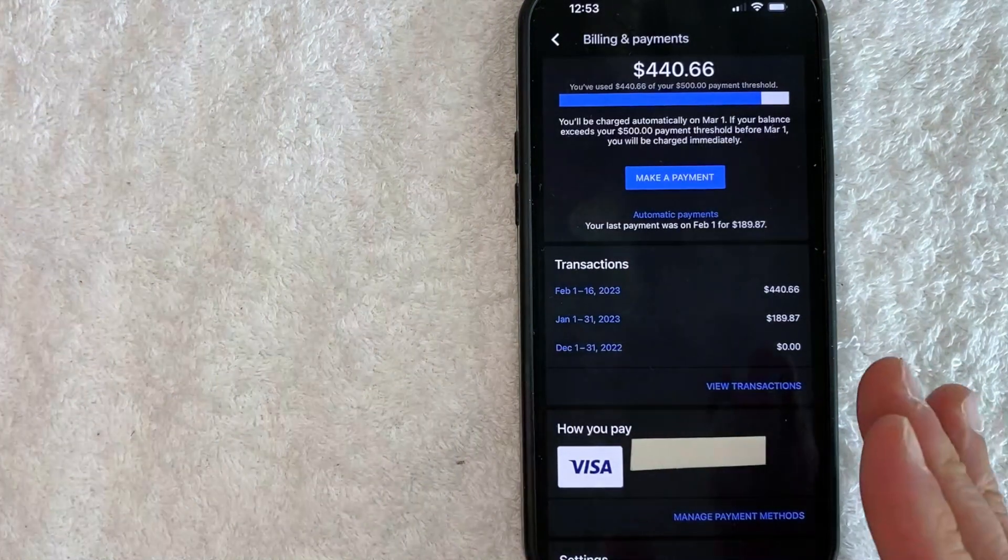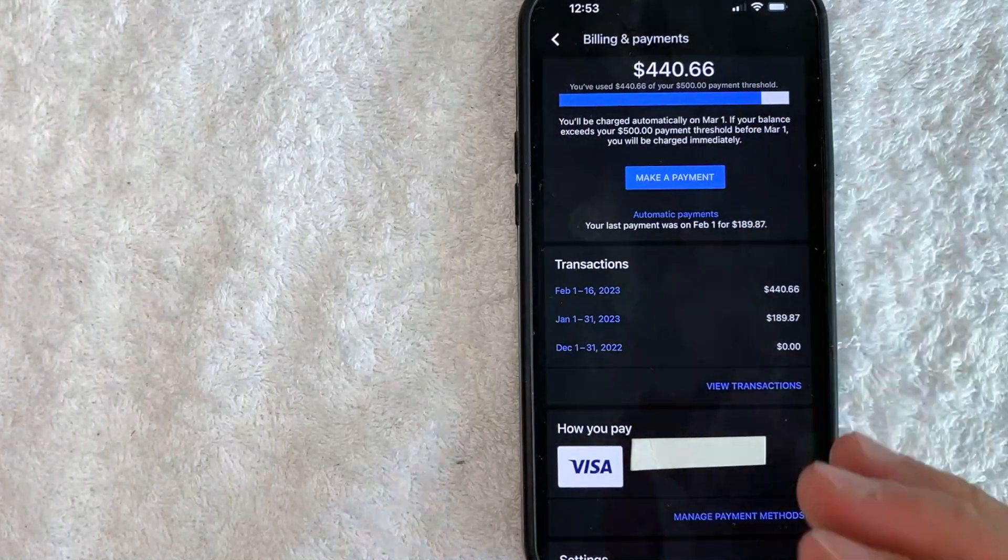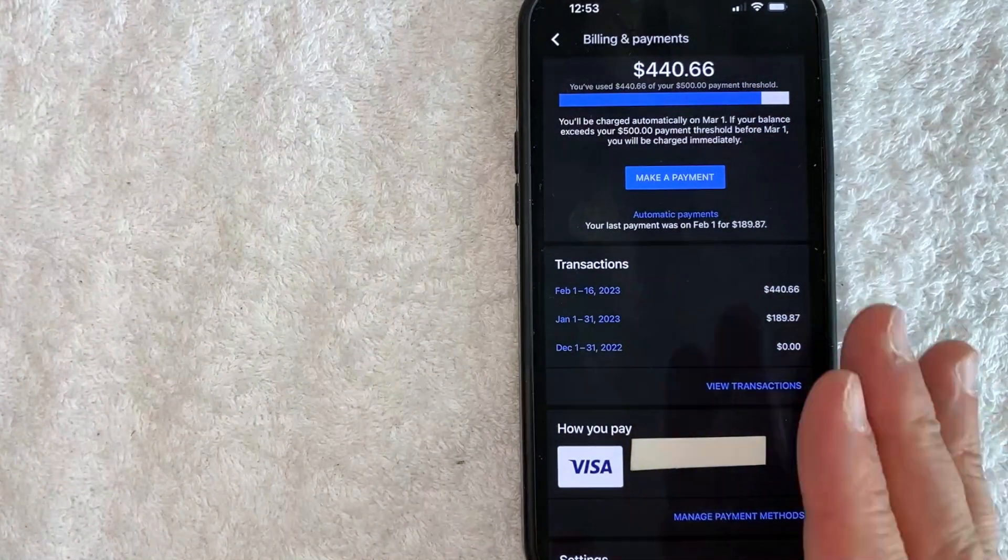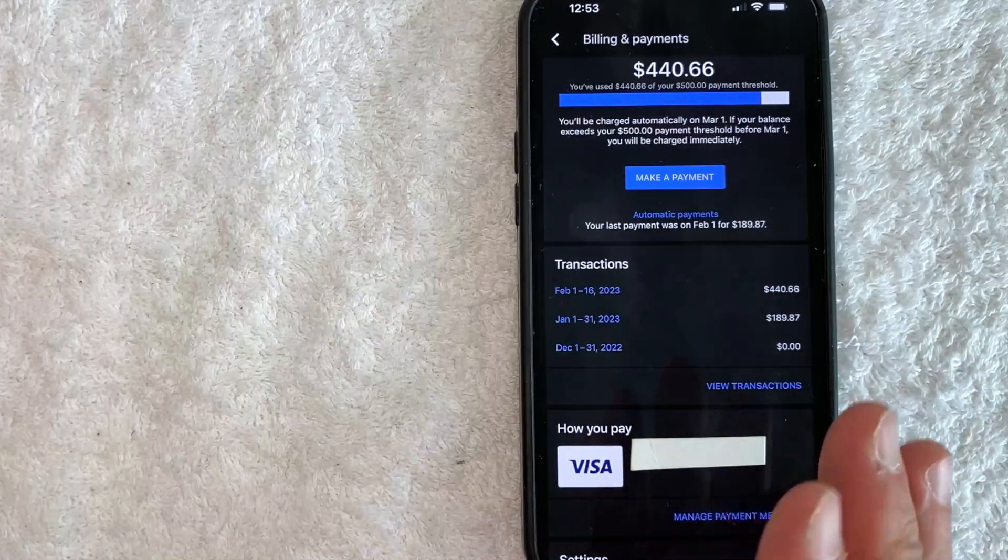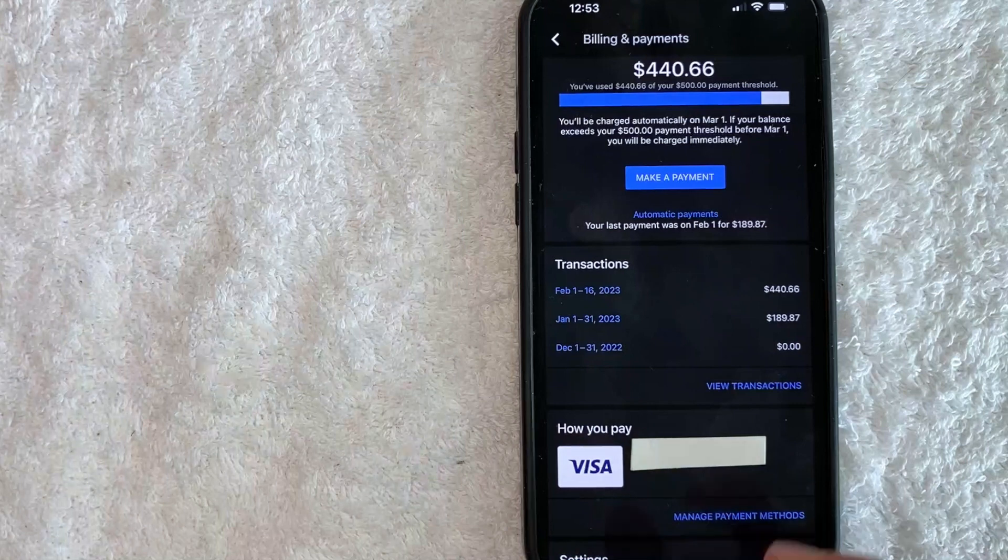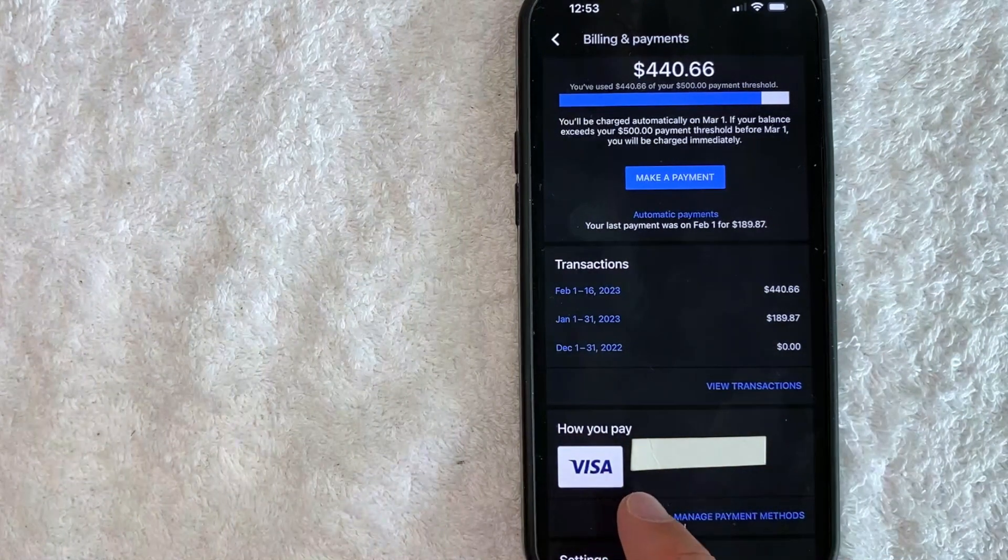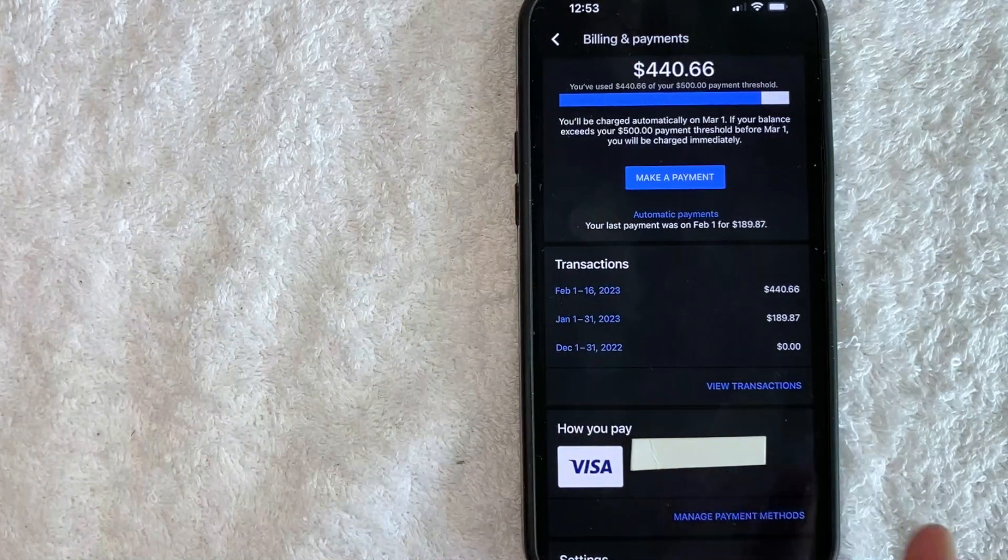Okay, guys, I went ahead and clicked there. Then you will see your current balance with your Google Ads account. However, in order to remove a credit card from your Google Ads account, you need to scroll down until you see this section called How You Pay.